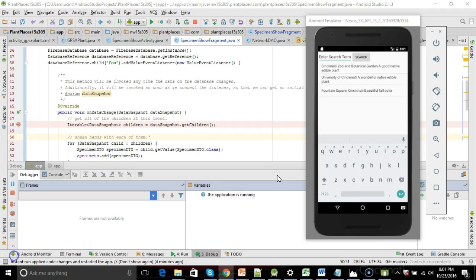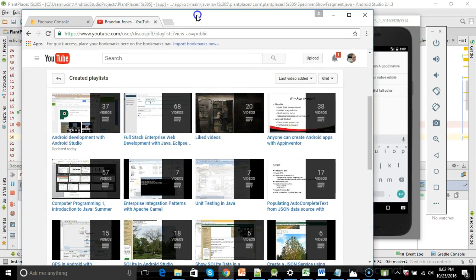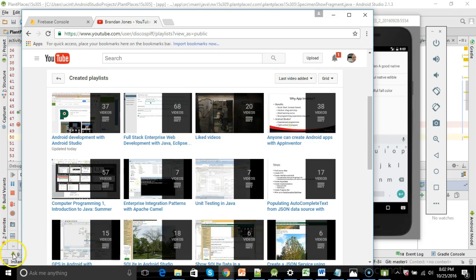I will put the GitHub link in the comments, and additionally, this video is part of a playlist. You can go to my channel and look for the playlist. The playlist is called Android Development with Android Studio. Thank you.